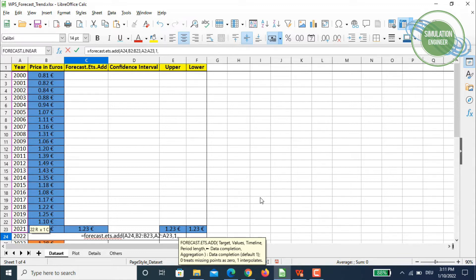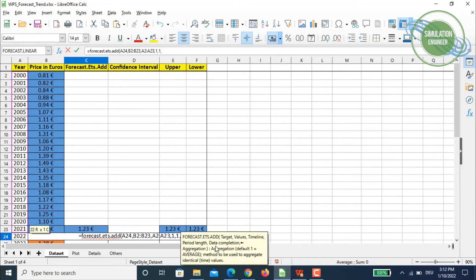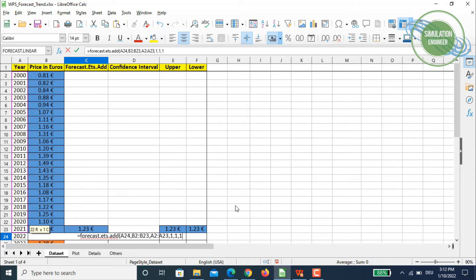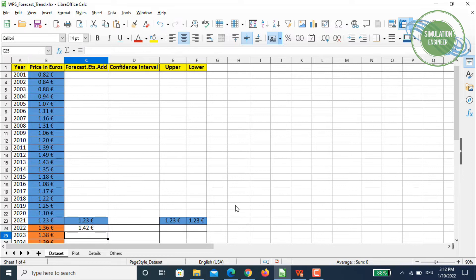Next is data completion — I'll stick with the default and type 1, then comma. Finally, aggregation: the default value is 1, which equals average. There are seven aggregation options total — including count, max, min, median — but we'll use 1 for average.